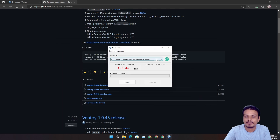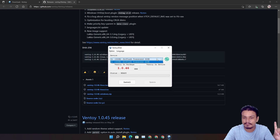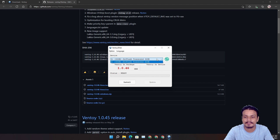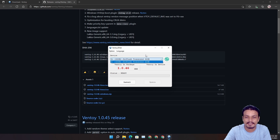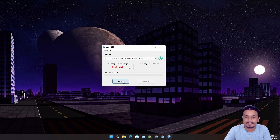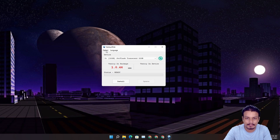It will auto-detect the USB flash drive. I only have one USB flash drive on my system, but if you have multiple you can choose here which flash drive you want to use. This is a 32-gig flash drive. You can leave everything default and just click Install — you don't need to change any settings.